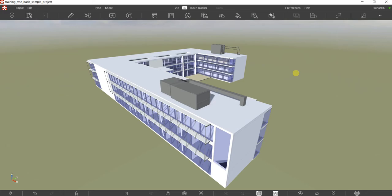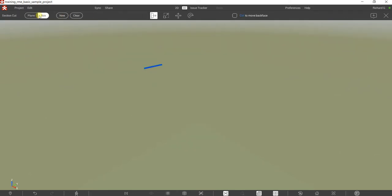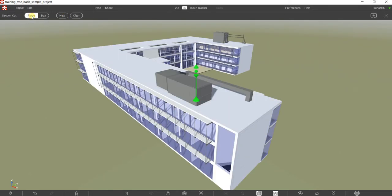What's up guys, Learning with Rich here. Let's continue our discussion about Revisto. This time I'm going to show you how to create a section or cut your building using the section cut tool. You can find it here — the keyboard shortcut is Ctrl+X.